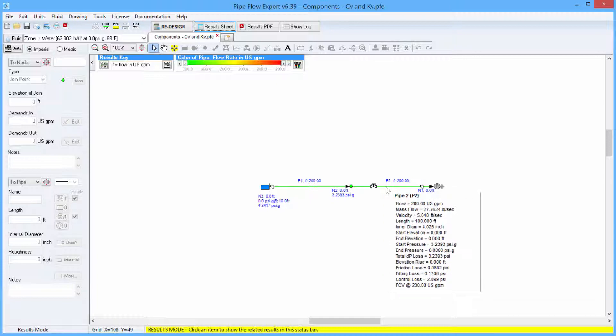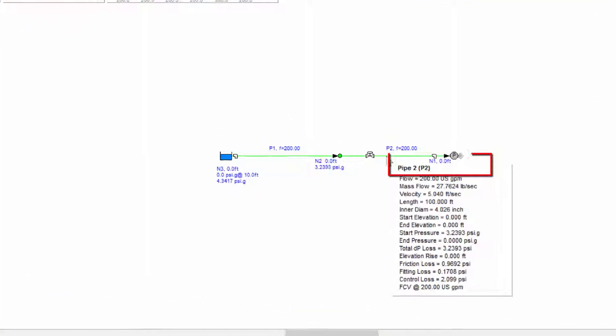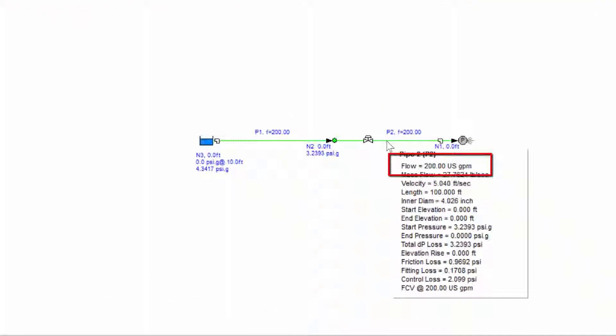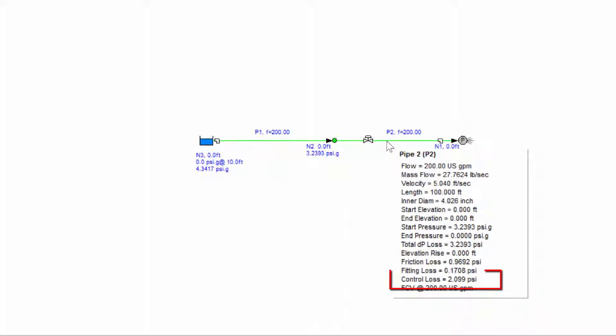As well as noting that the flow rate is 200 US gallons per minute as expected, we can also see that the control loss value is 2.099 PSI.